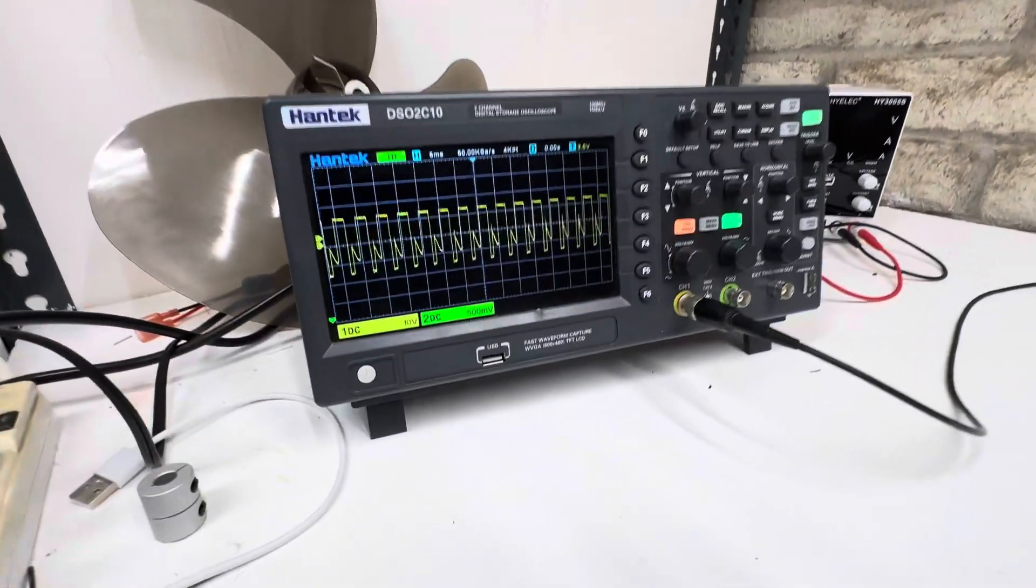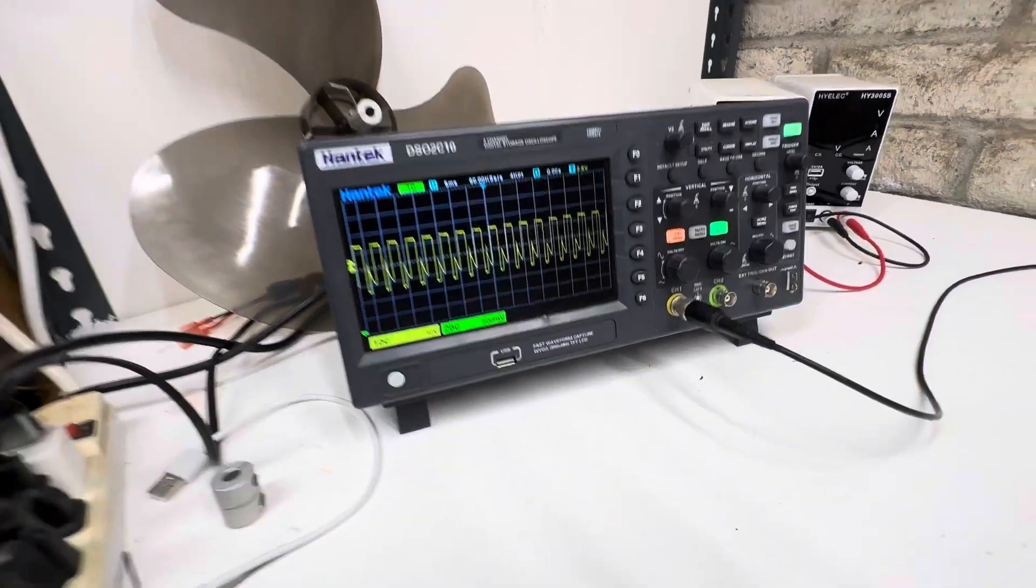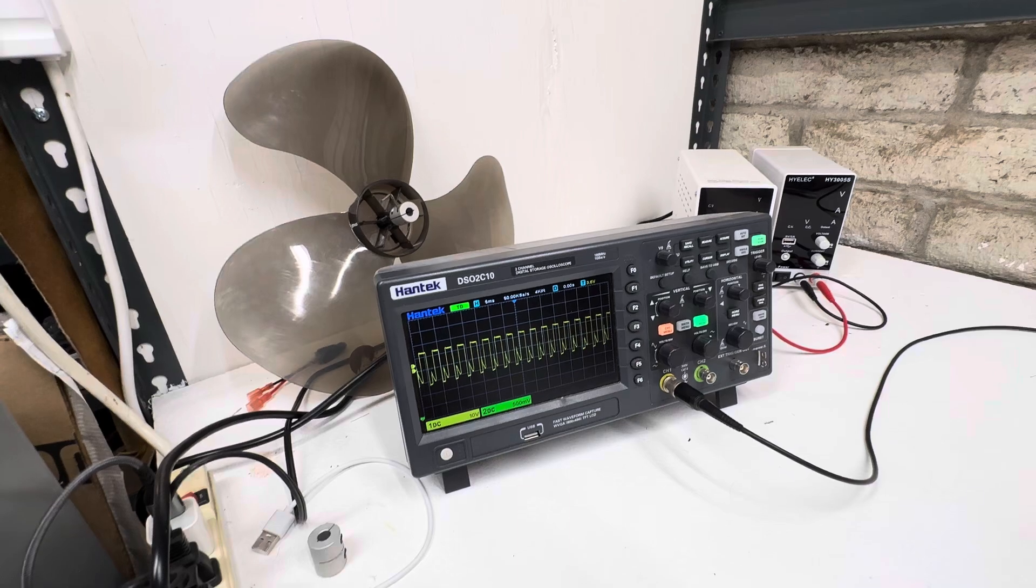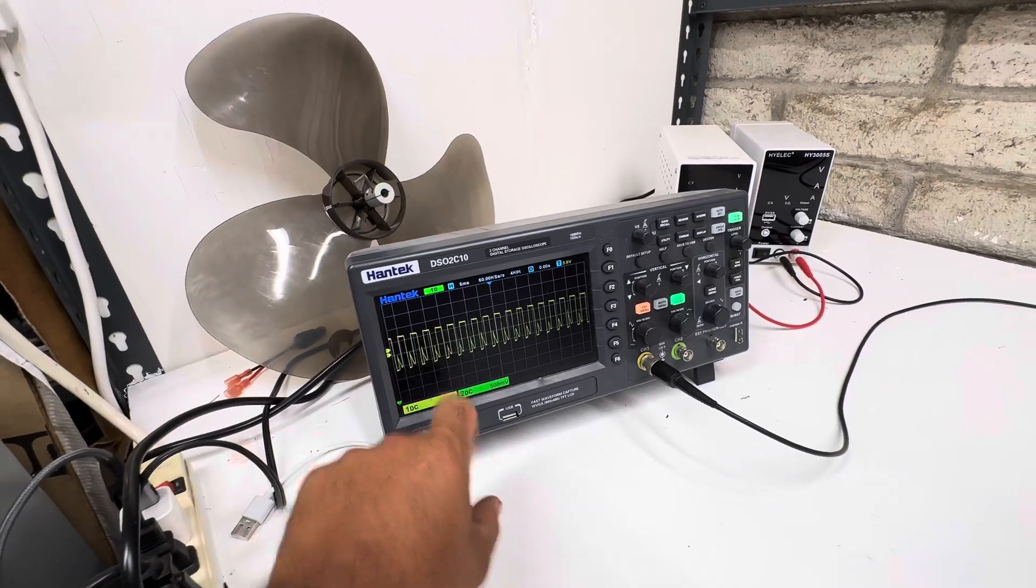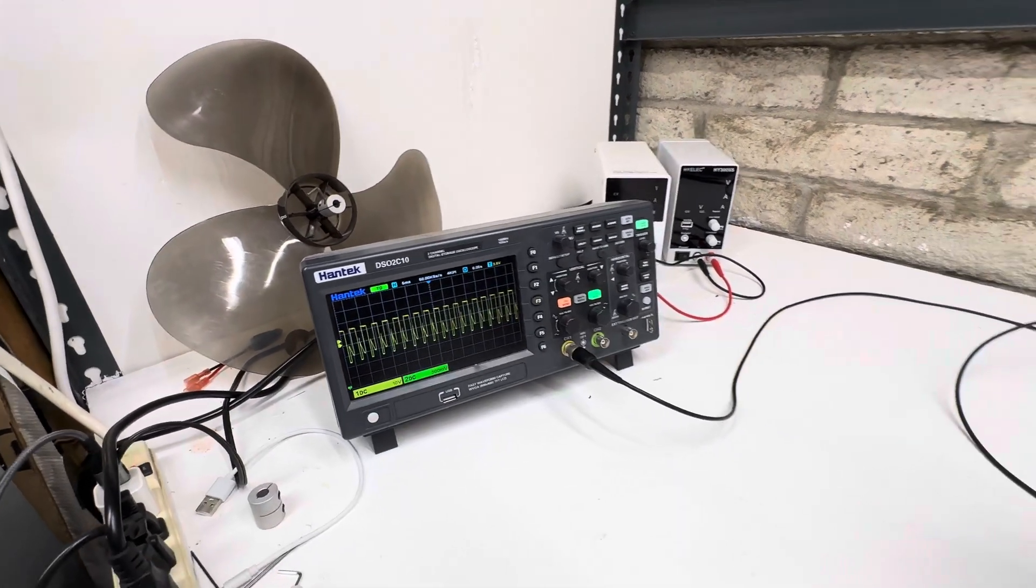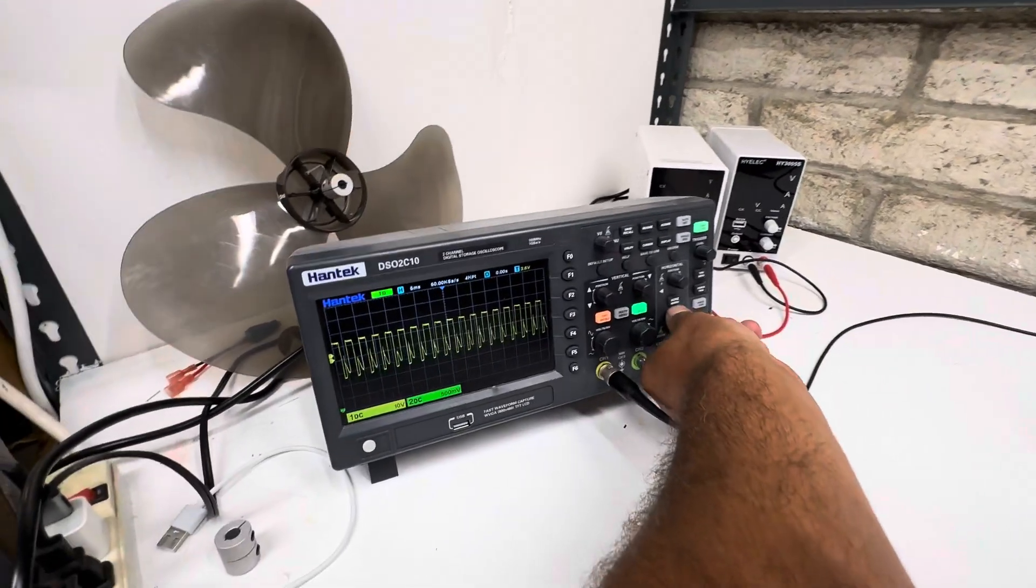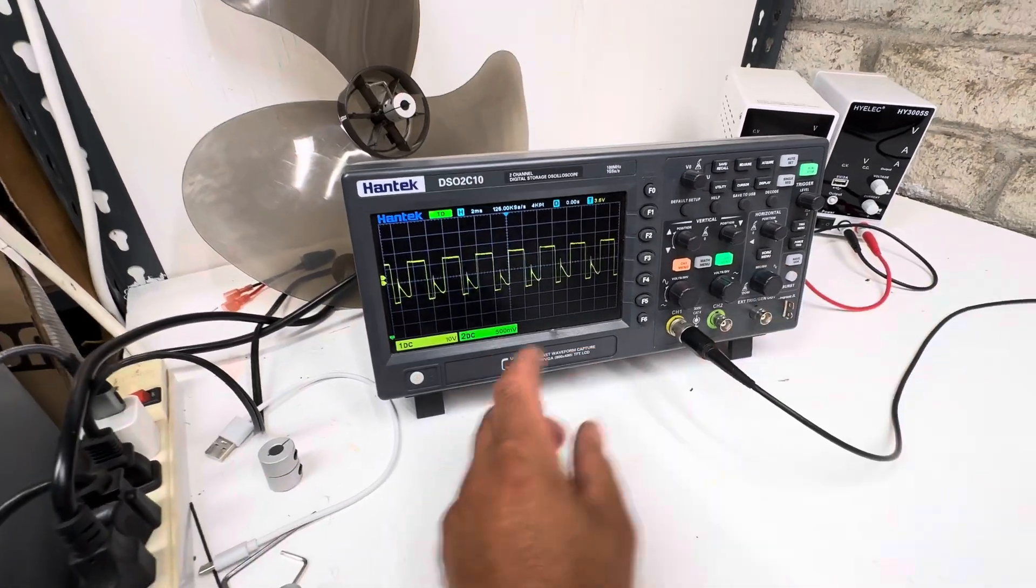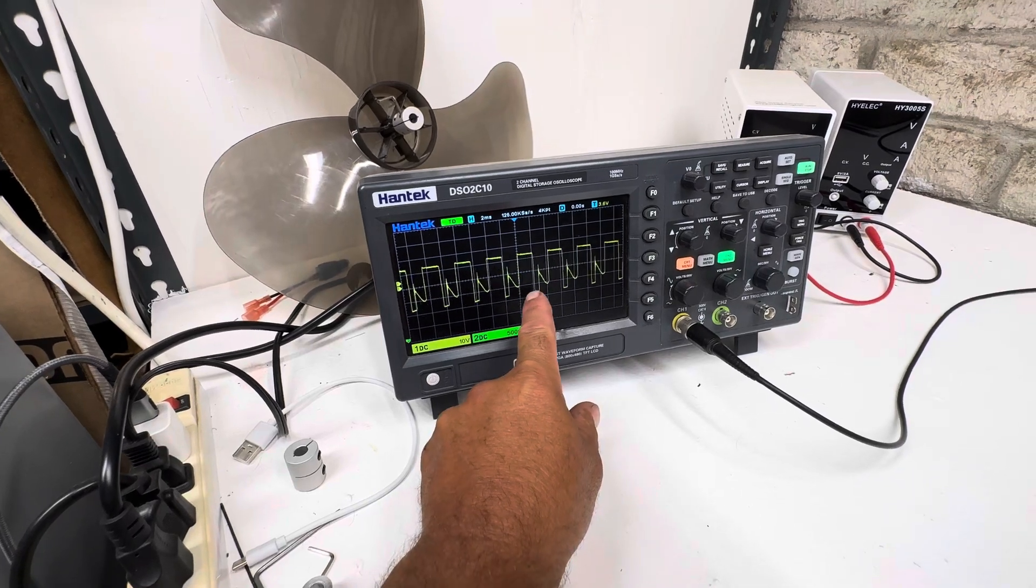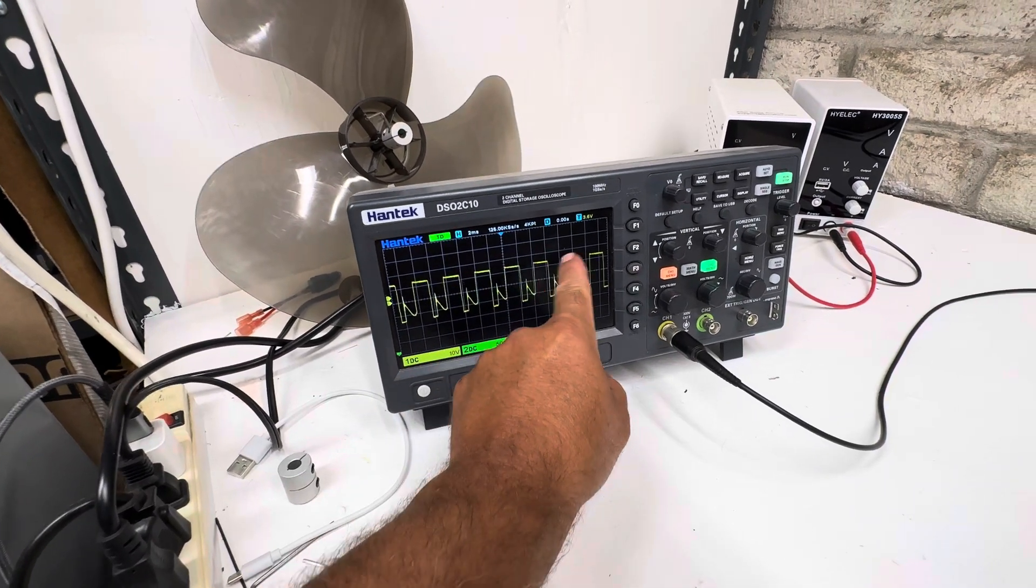Here's the scope. So we're on five microseconds. And then each square is 10 volts. So if we bring this out a little bit more, you can kind of see the wave form. So here's the cap charging on the bottom. Here's your square wave on the power.